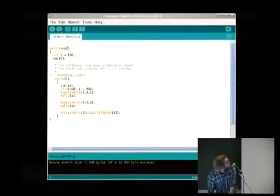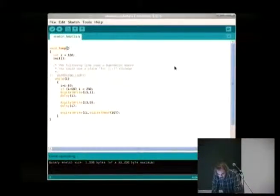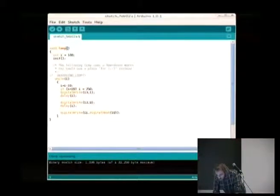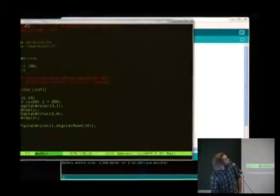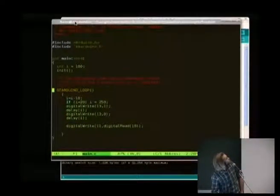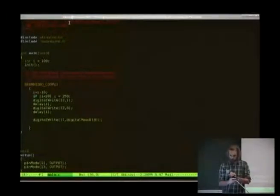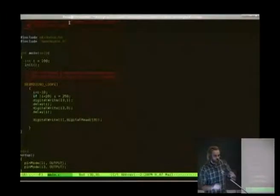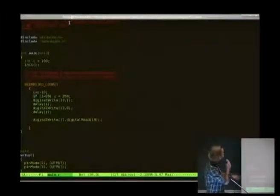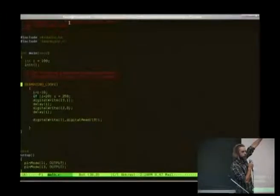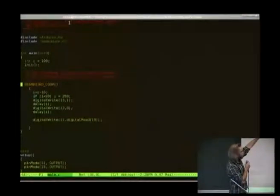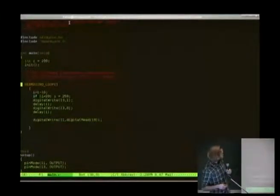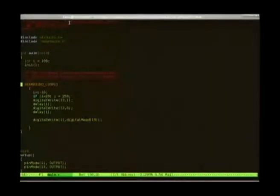Let me show how we develop code. I'm using my favorite editor — some of you may recognize it — it's Emacs. It's the only one I know. This is basically the same code: it's writing to digital pin 13, first a one and then a zero. Basically that's all that happens.